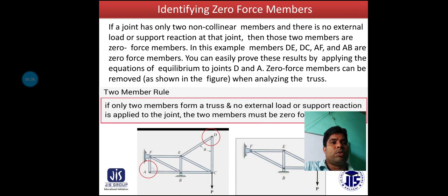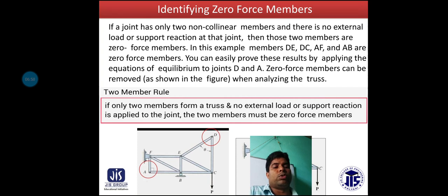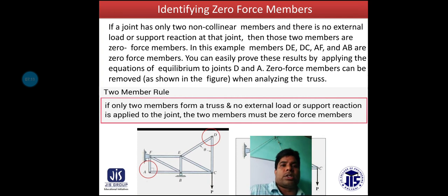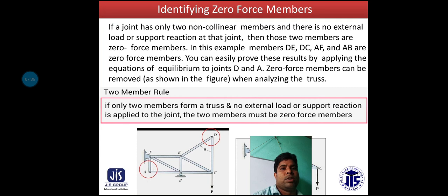Zero Force members can be removed when analyzing the truss. The two-member rule: if only two members form a truss joint and no external load or support reaction is applied at that joint, then the two members must be Zero Force members. In the figure, DE, DC, AF, and AB are Zero Force members.